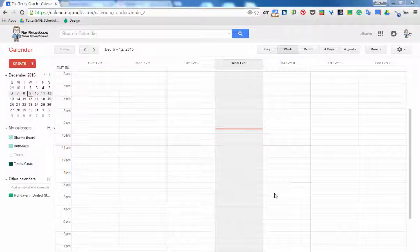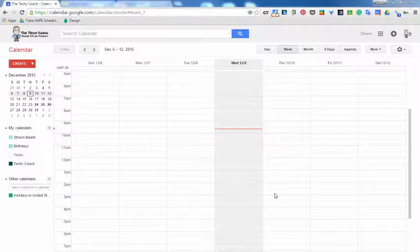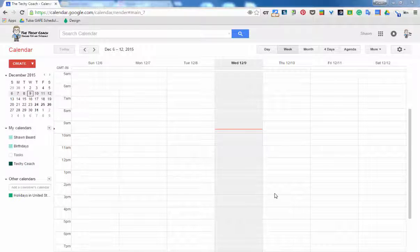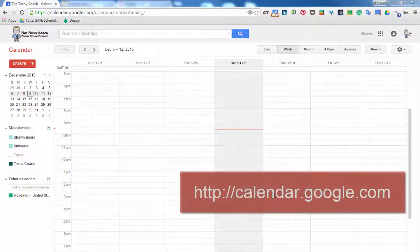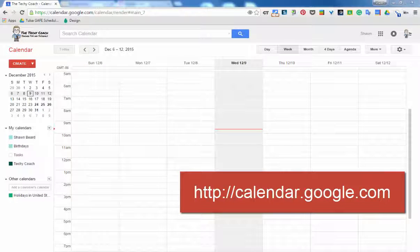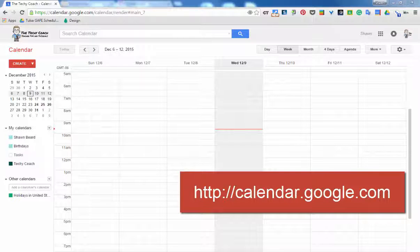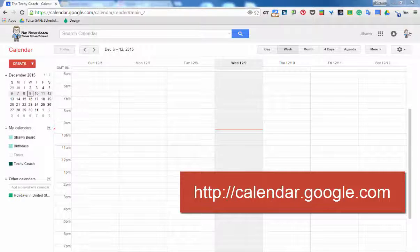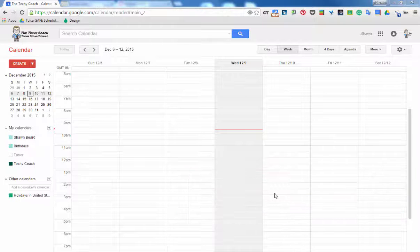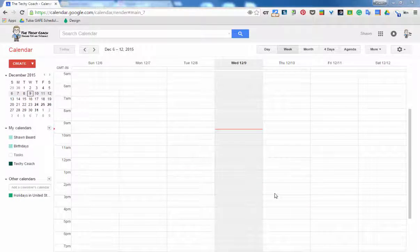If you haven't already made the transition to Google Calendar, you'll want to watch a few of my videos that I'm putting out and get used to the change. I think you're gonna like some of the things that you see. To log into Google Calendar, all you have to do is go to calendar.google.com and log in using your Google Apps for Education district account.